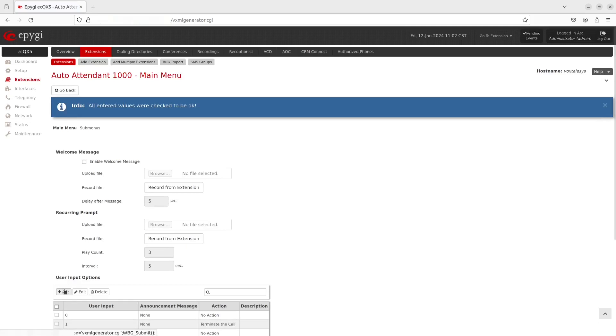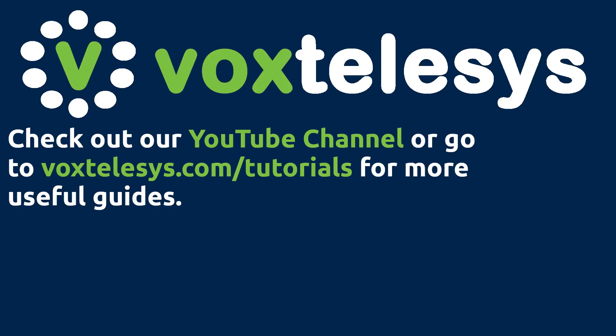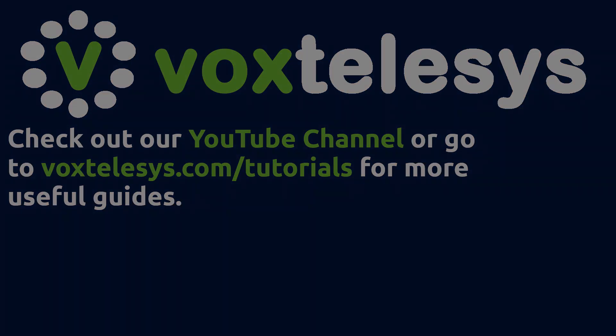Congratulations, you've successfully added an auto attendant in the Epigee phone system. Check back for more helpful guides from Vox Telesis as we post content on a regular basis on our YouTube channel and on our website at voxtelesis.com/tutorials.